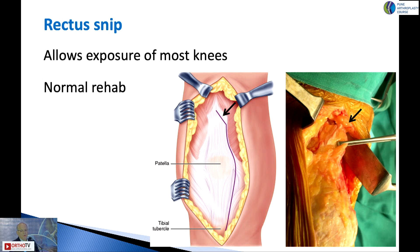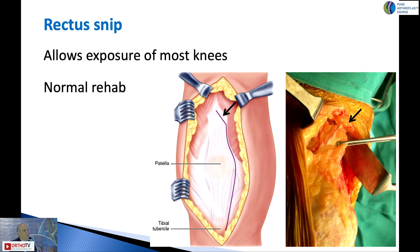There are two ways to do a rectus snip: you can take a medial parapatellar approach and go obliquely at the proximal end of the parapatellar incision, or you can go obliquely from the superior patella across the tendon. It doesn't matter which way you do it. The advantage of a rectus snip is that it gives you fantastic exposure while not compromising your rehabilitation.